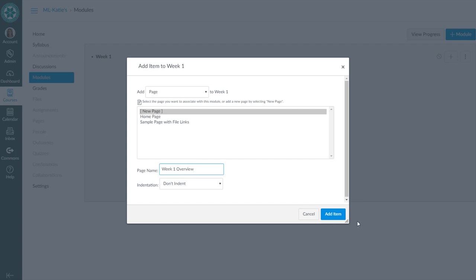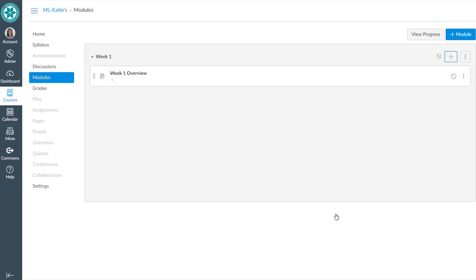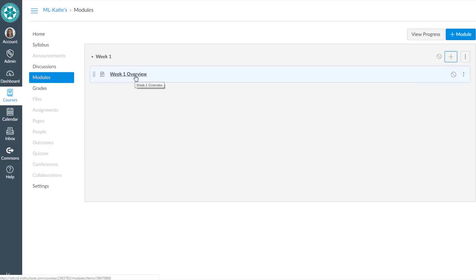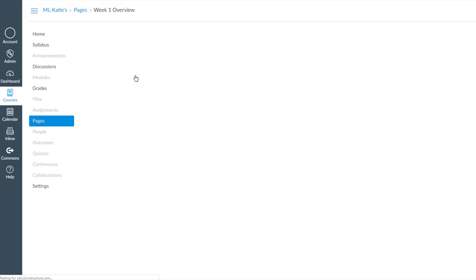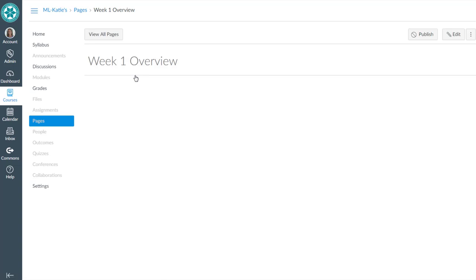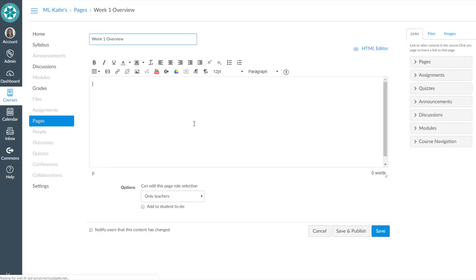So this is not the syllabus file, this is a page. I'll go into that week one overview, hit edit, and maybe I give a blurb about week one materials and activities.